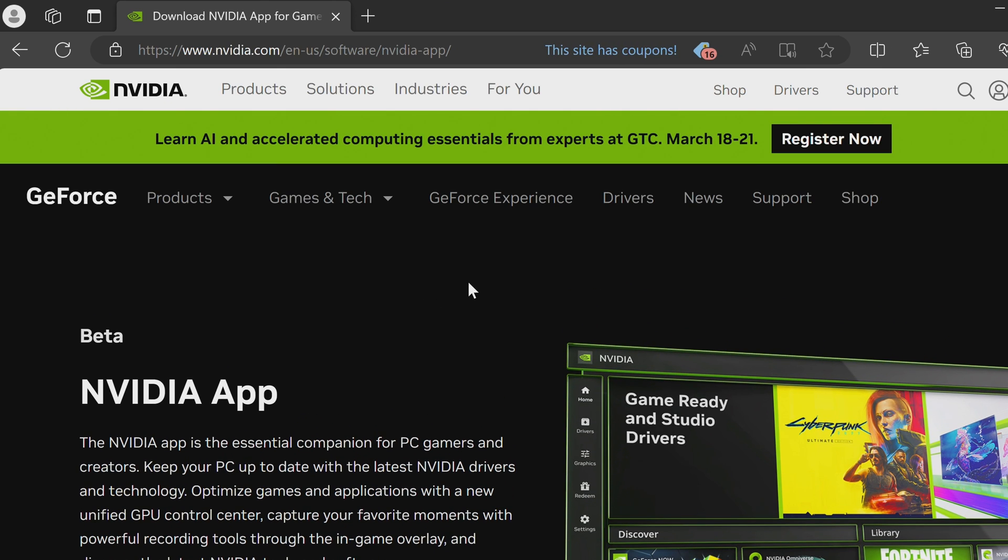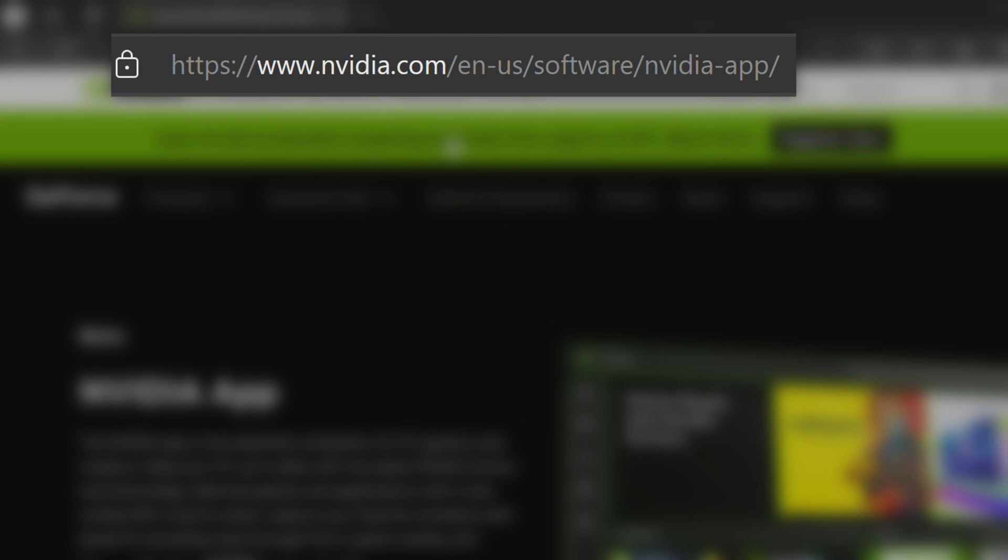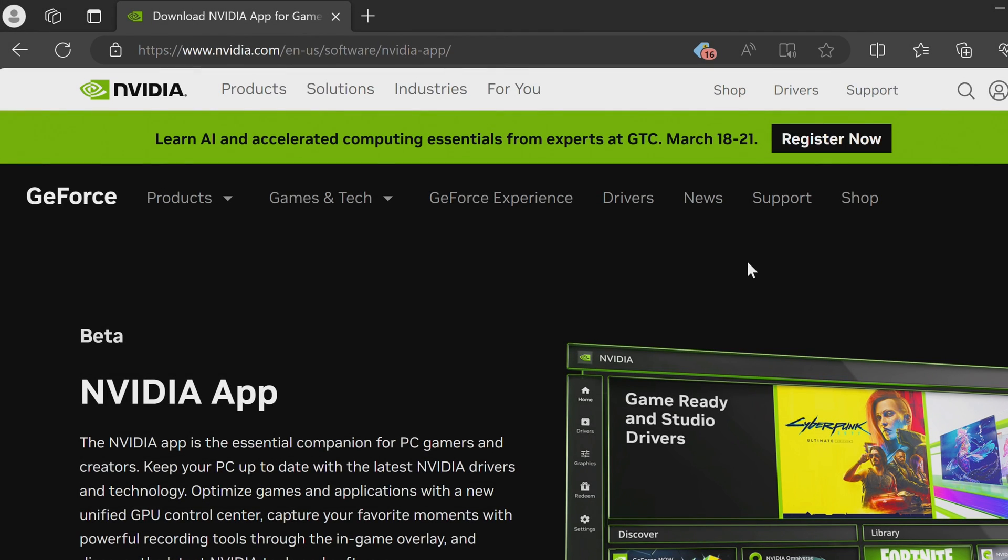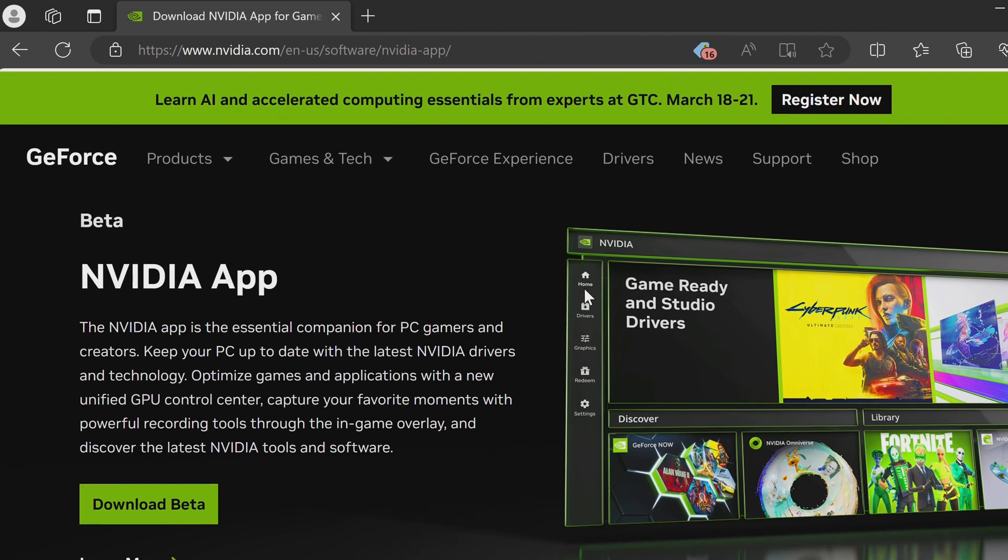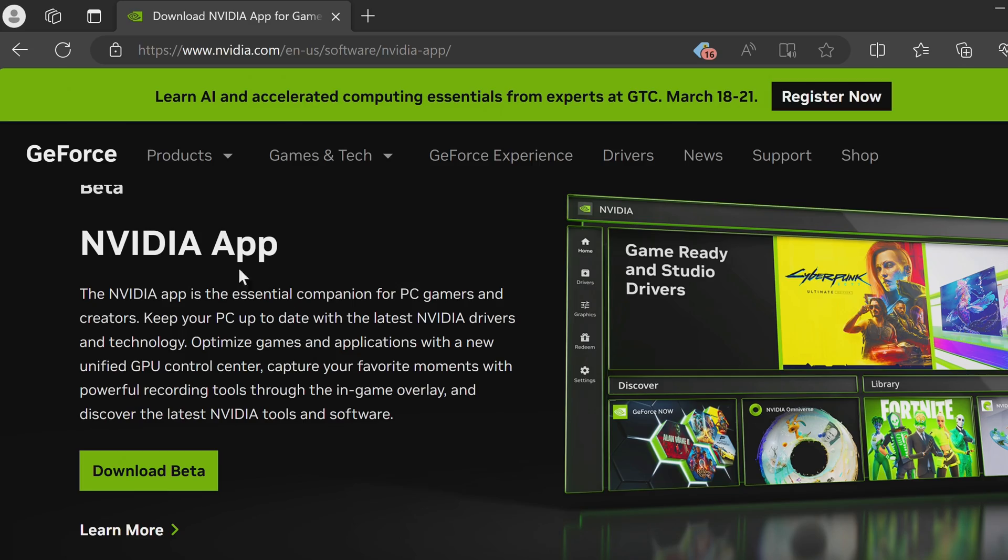Alternatively, if you can't find the correct URL, you can go to Nvidia.com slash en dash us slash software slash Nvidia dash app. Once you're on this webpage, all you then need to do is scroll down to the Nvidia app, download beta.